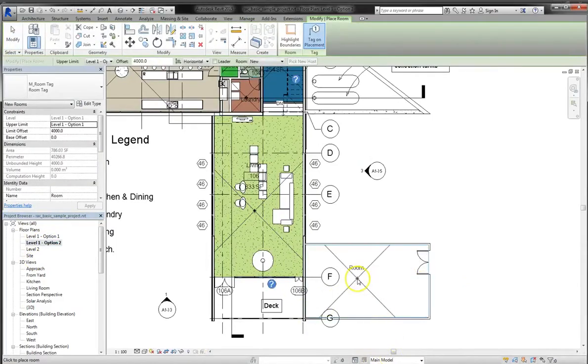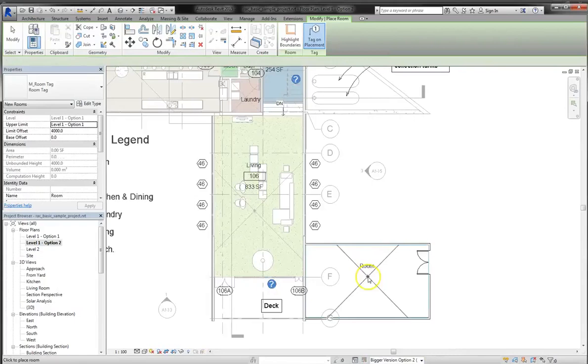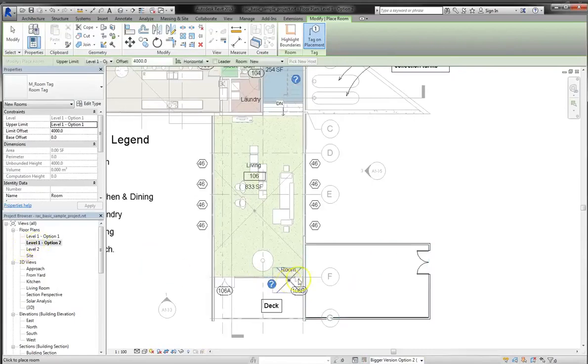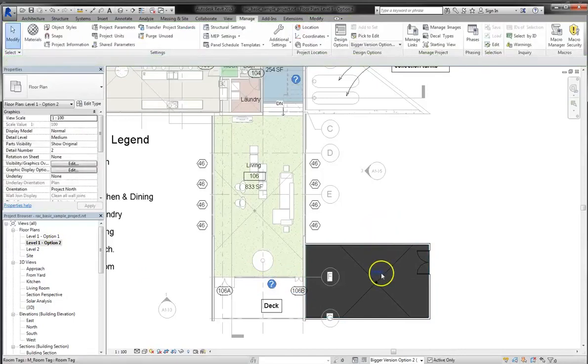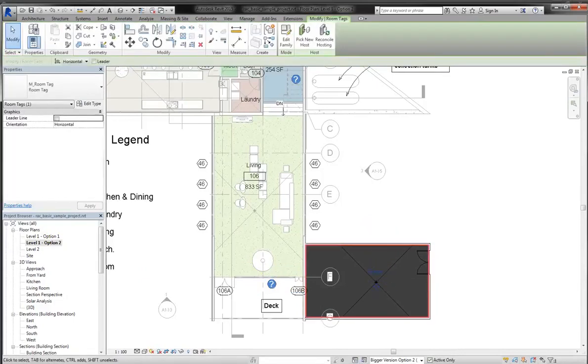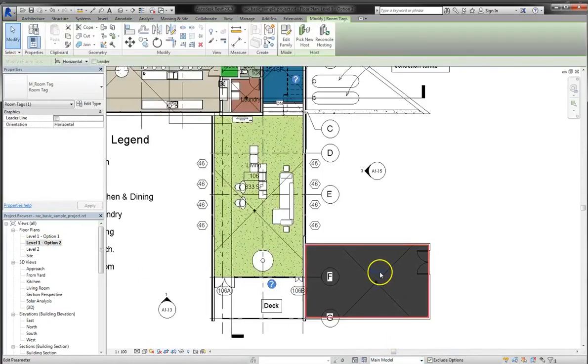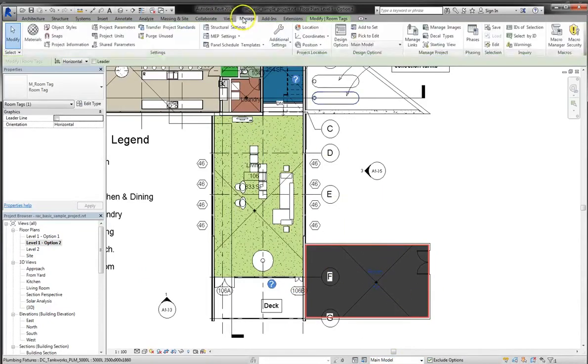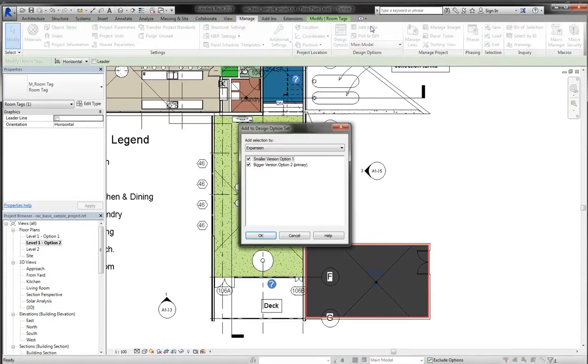But remember, you don't want to create that room under your main model design option. You'll need to set it to option 2, because again, this particular view is designated for option 2. Now if you find that you make a mistake and do in fact create that room under the main model, that isn't a big problem. You can fix that by selecting your room and going up to the manage tab, select add to set, and then you can add it to the correct option.